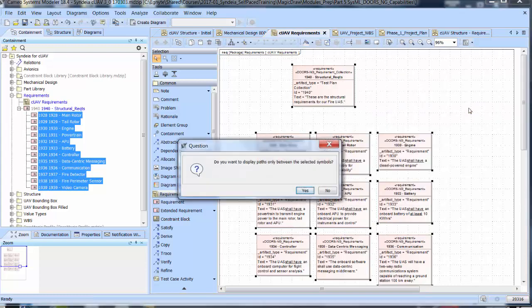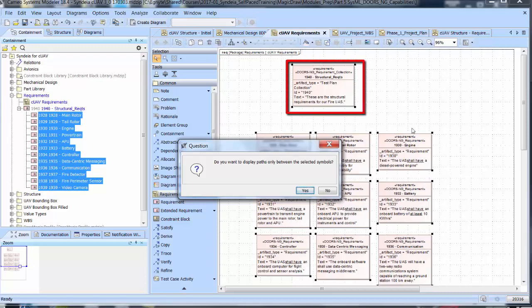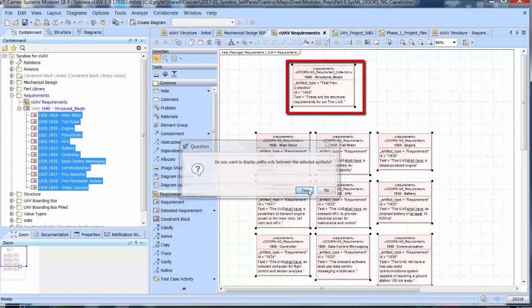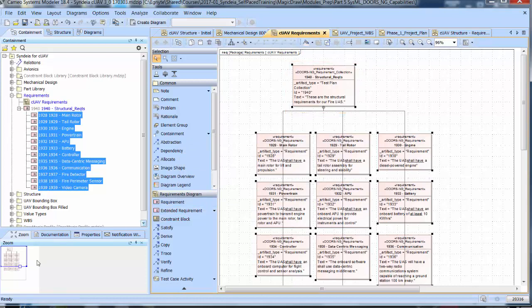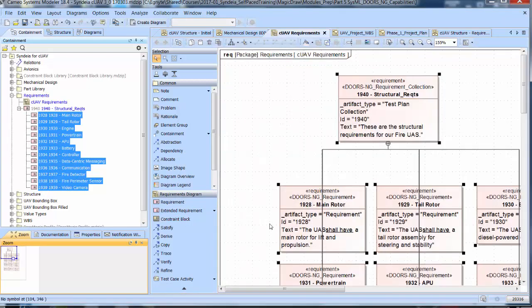And show the relationships connecting them. We note that the top-level requirement has the applied stereotype DOORS-NG Requirements Collection, and the artifact type tag value is Test Plan Collection.